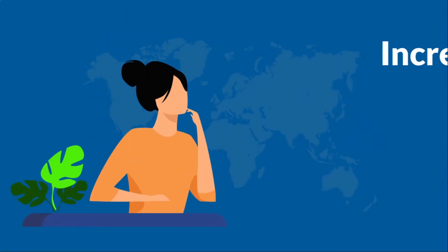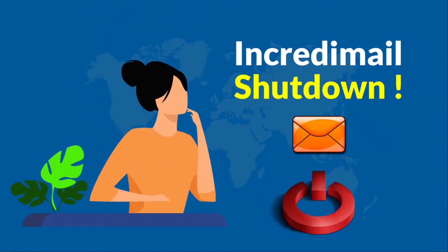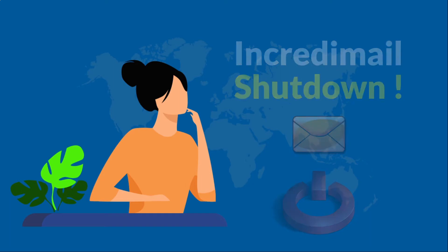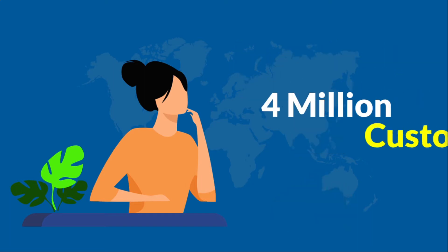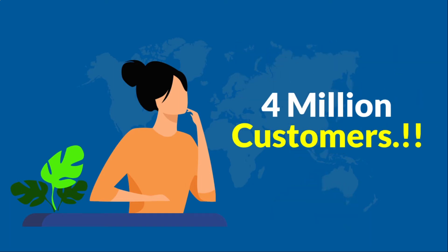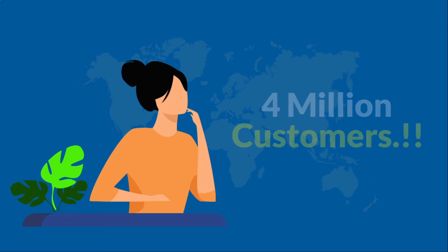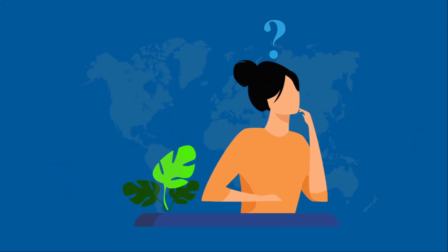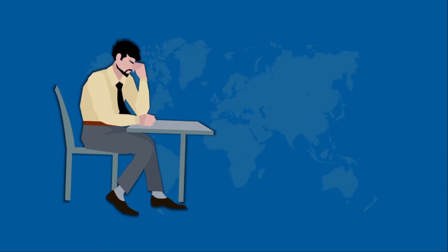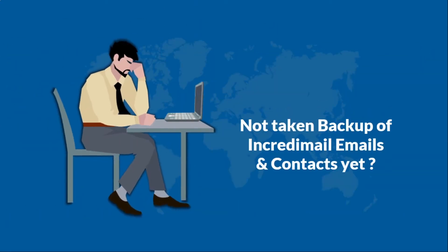IncrediMail has finally shut down. The innovative email platform with nearly 4 million customers has officially closed its support for its IncrediMail email application. So what next? You might not have taken backup of your valuable IncrediMail emails and contacts yet.